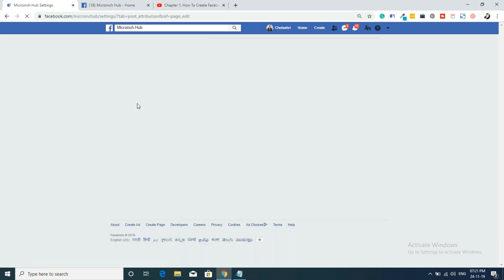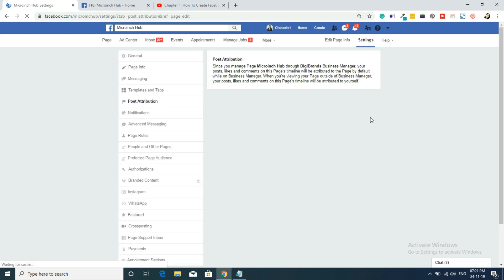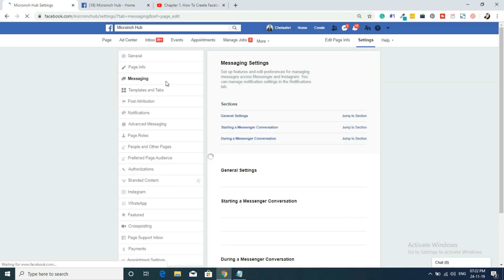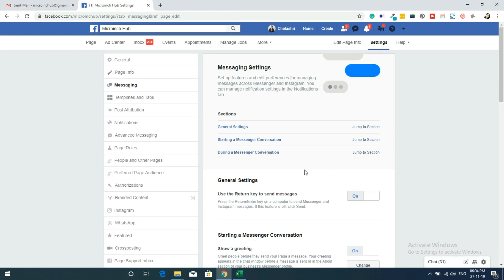For Post Attribution, since I manage the page through a Business Manager account, Facebook shows the post attributions. I'll create a separate video on Business Manager. Now let's jump to the most important section — Messaging settings.